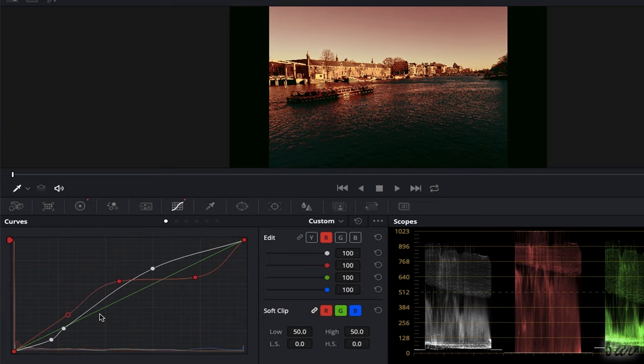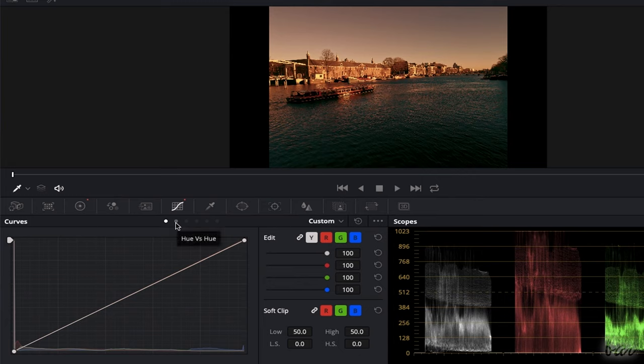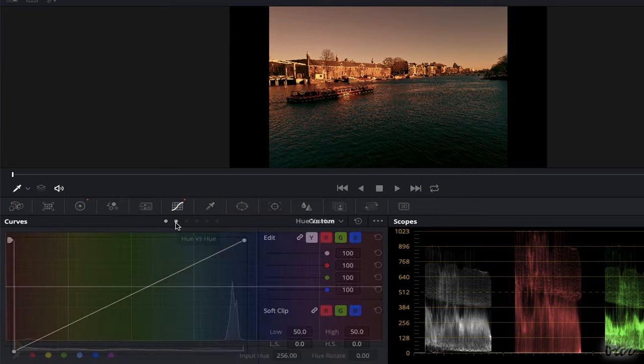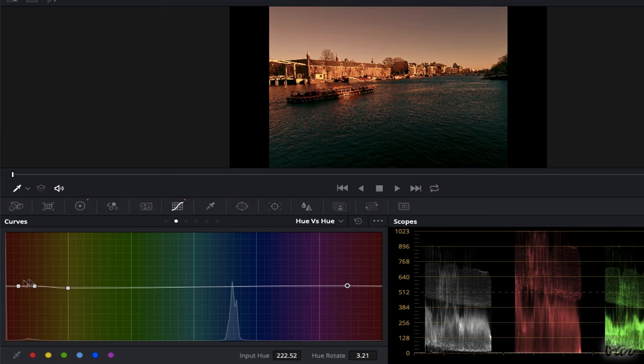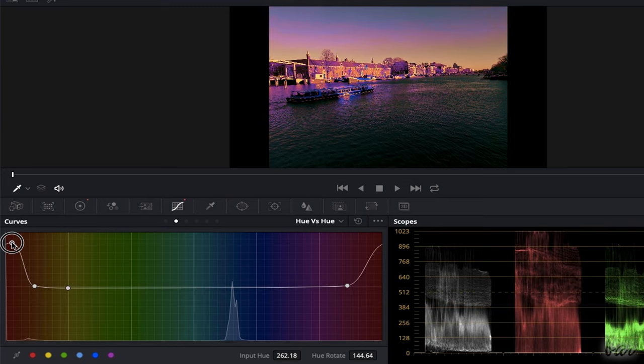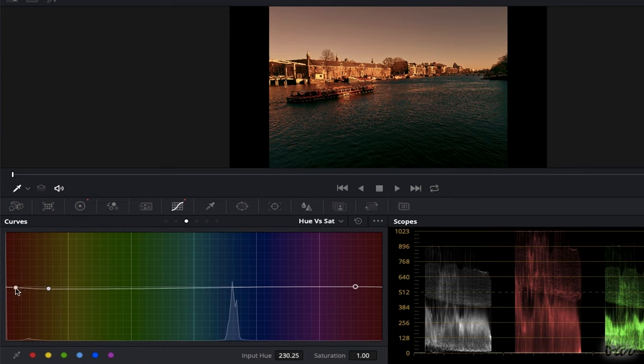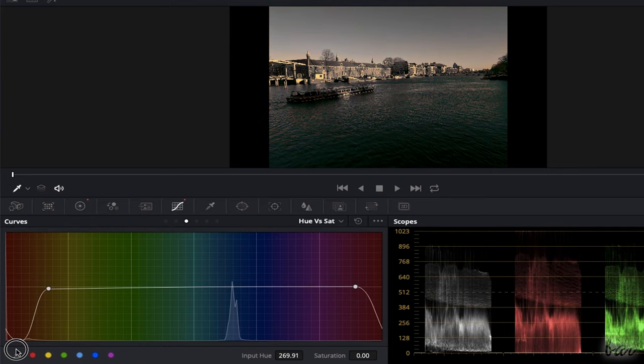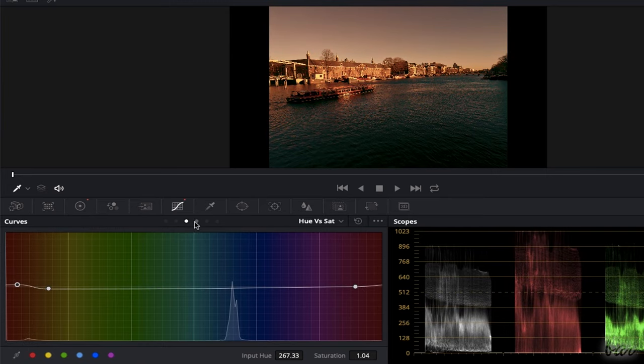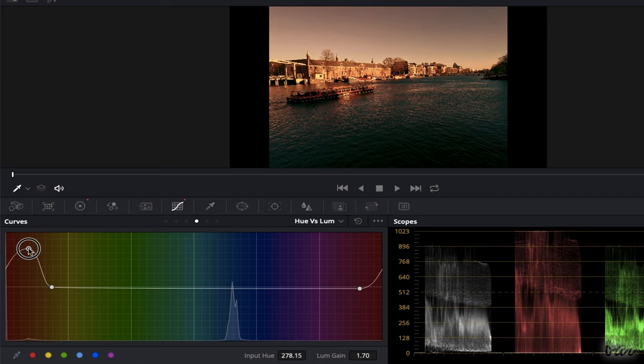Within the same panel, you can use other views to shape several envelope curves that apply corrections on specific colors chosen from the graph. Use Hue vs. Hue to change colors, Hue vs. Sat to correct color intensity, and Hue vs. Luma to correct luminance.